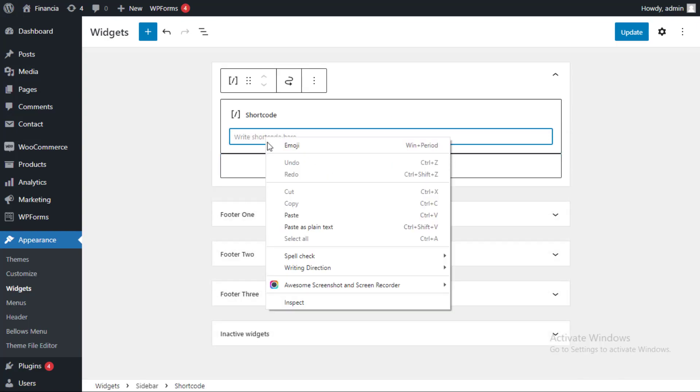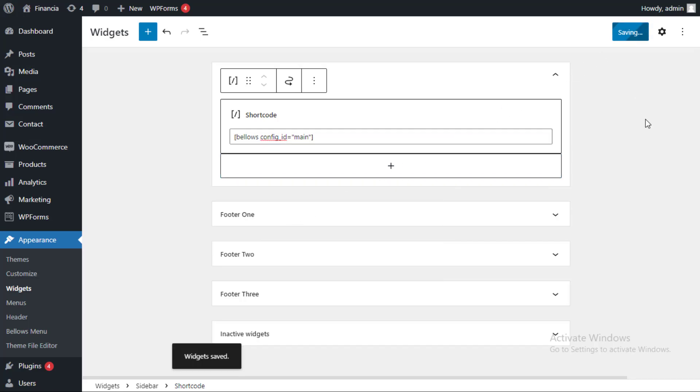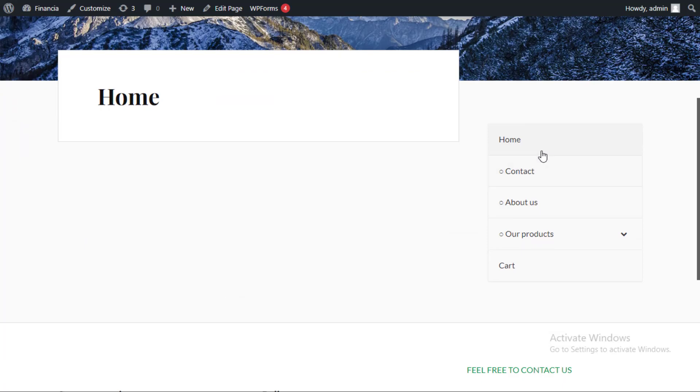Now, simply paste your collapsible menu shortcode into this block and click on the update button. When you visit your site you should see a new collapsible sidebar menu.